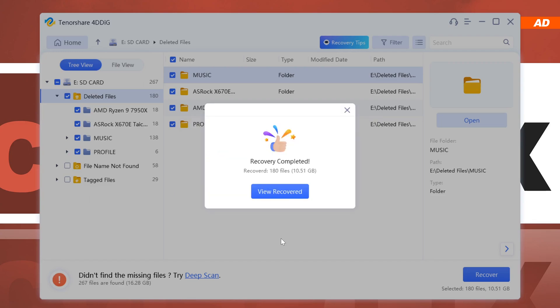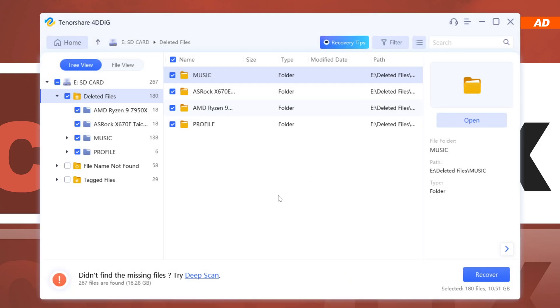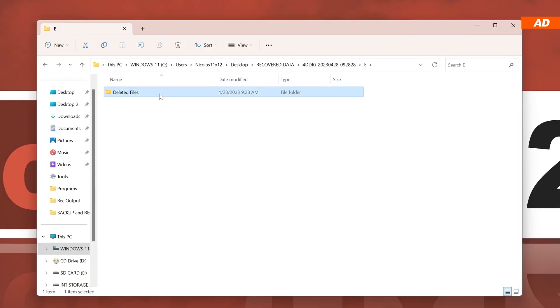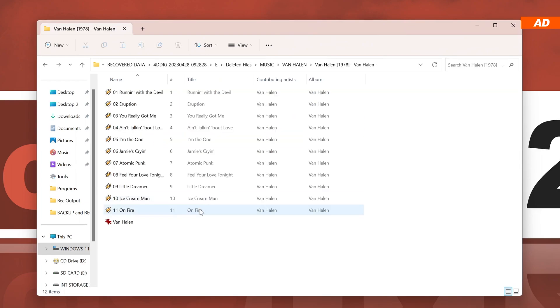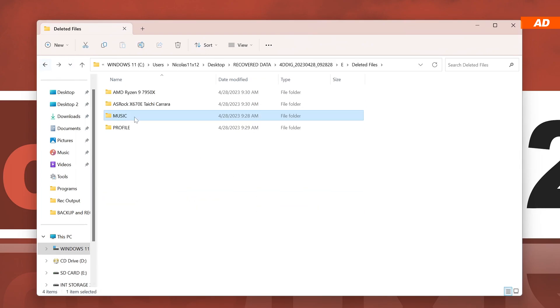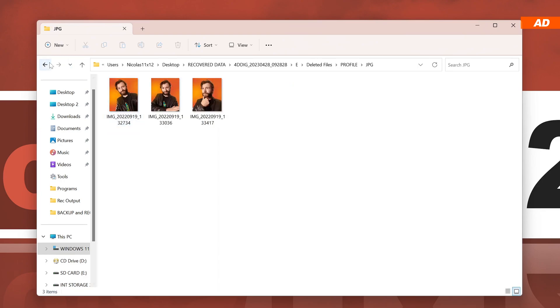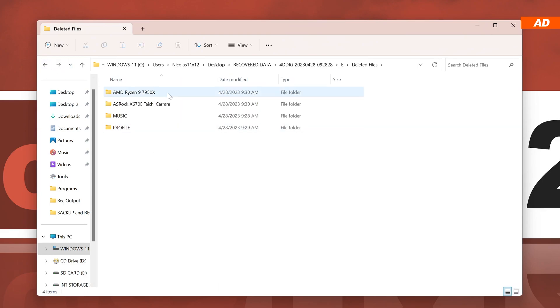As soon as the recovery is complete according to the software, we are now allowed to view our rescued data. It's always a good idea to comb through the data and check for any corruption, just to make sure. In my case, everything that I had on the SD card is present.